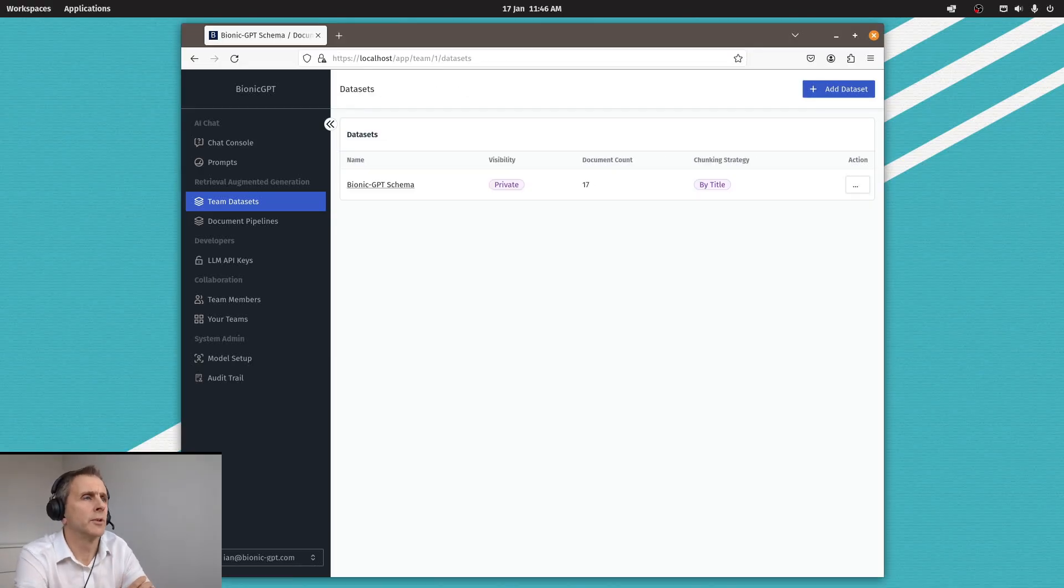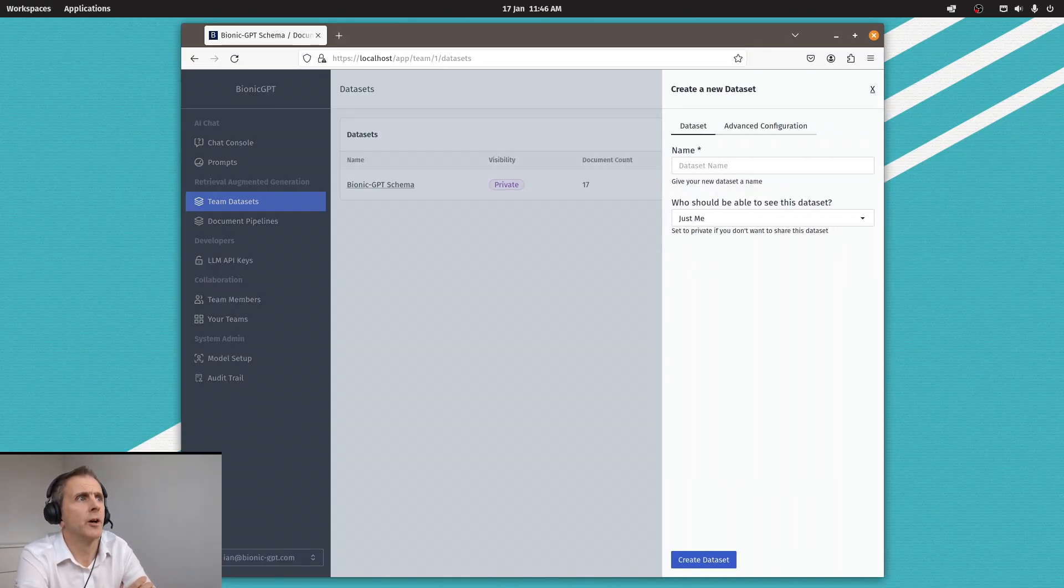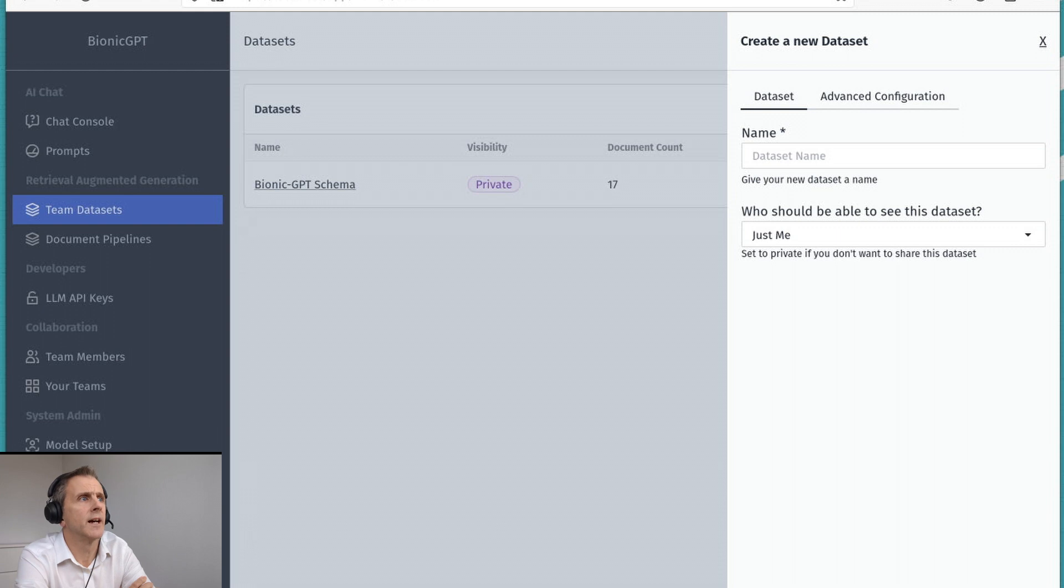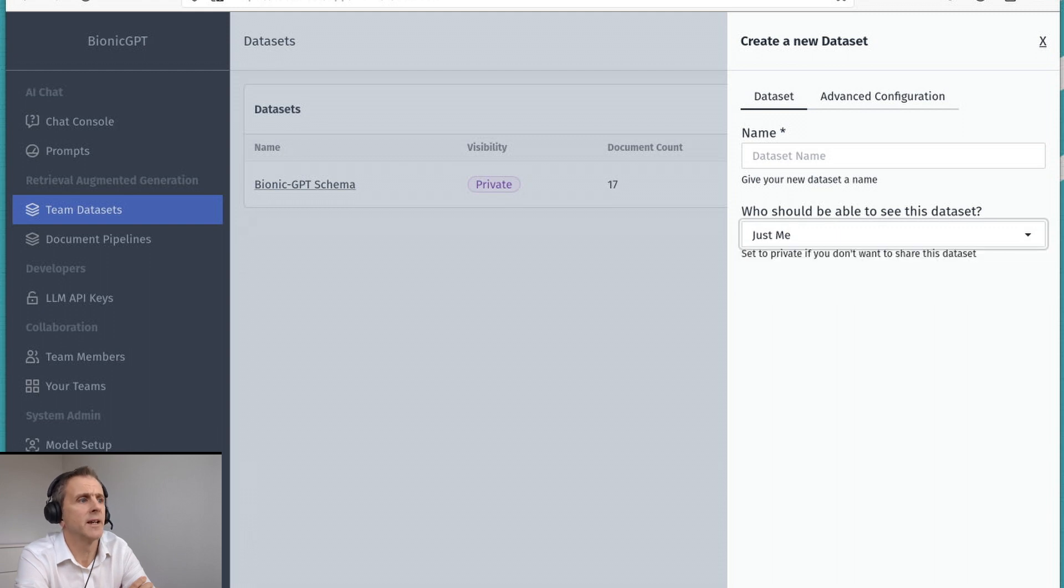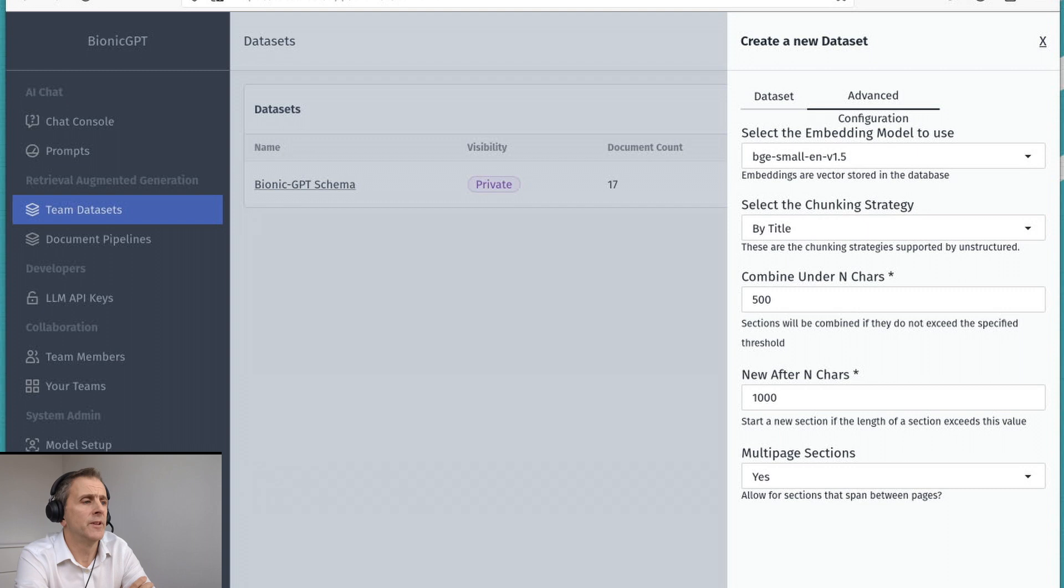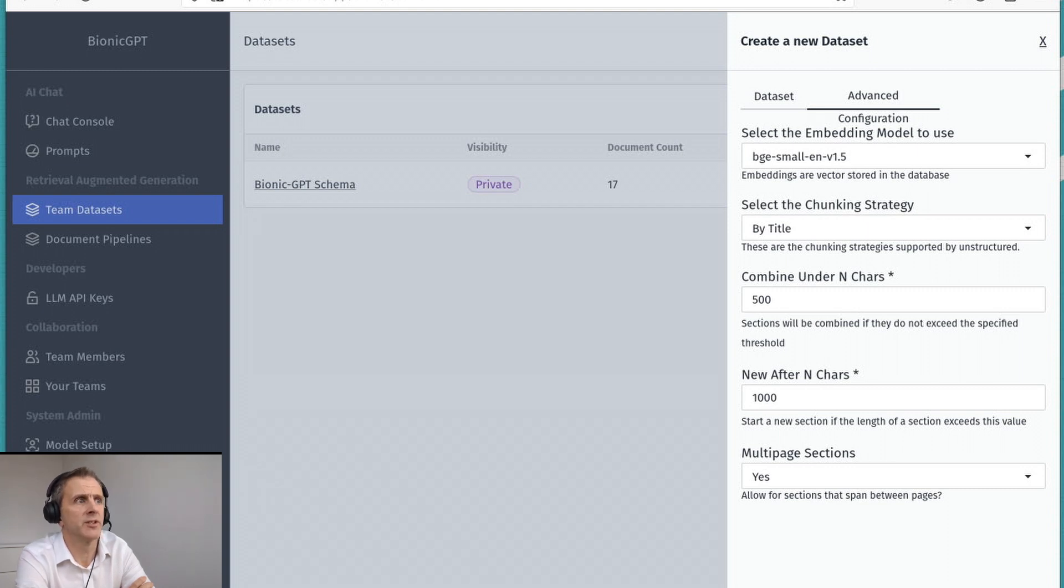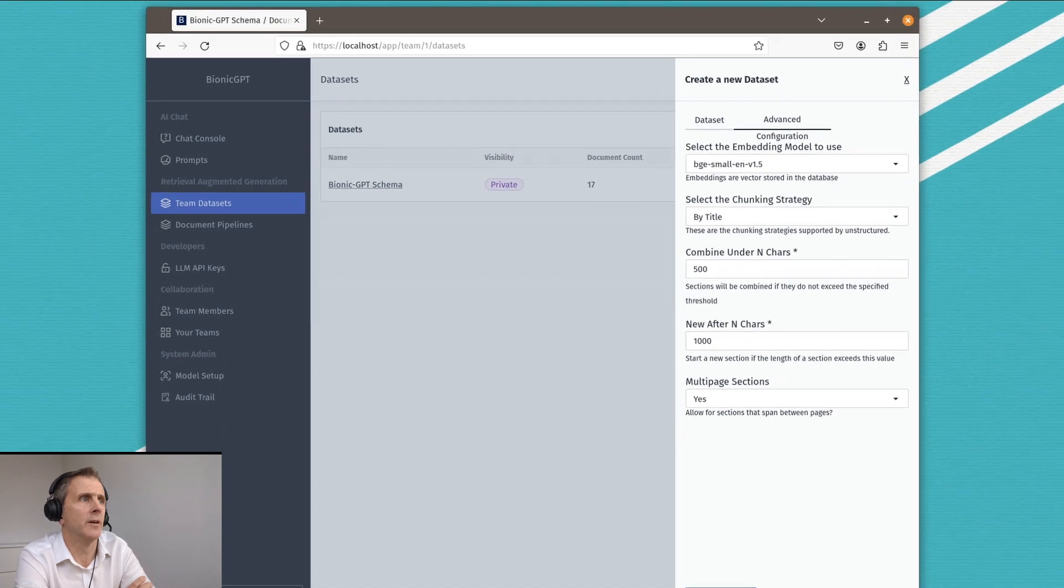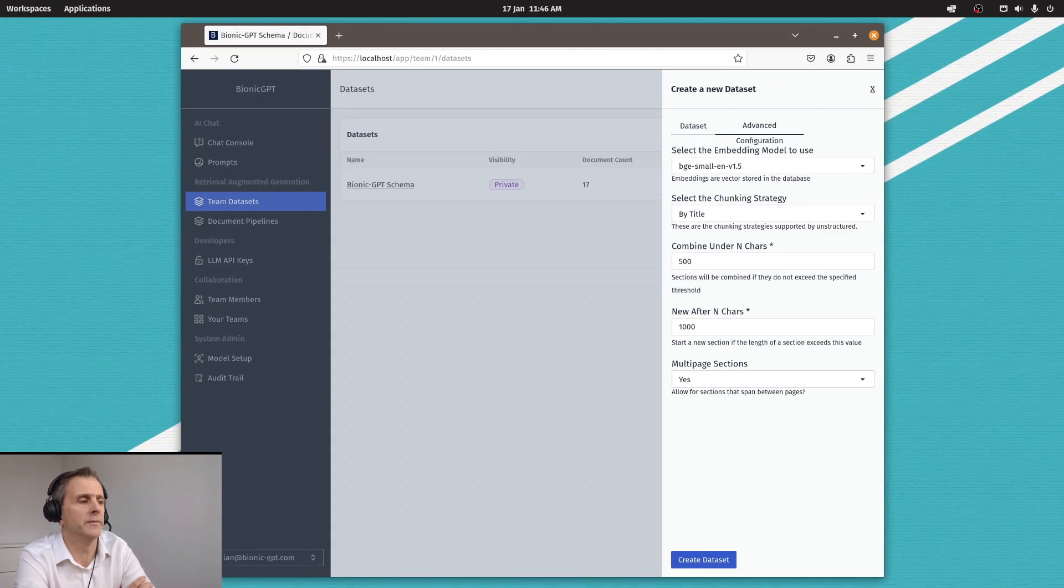So let's have a look at how we can set up data sets. We can decide who has visibility to the data set, yourself or the team. And in the advanced configuration, we can choose things like which embedding model to use, the chunking strategy, and so on. This gives us a lot of options already for configuring our pipeline.